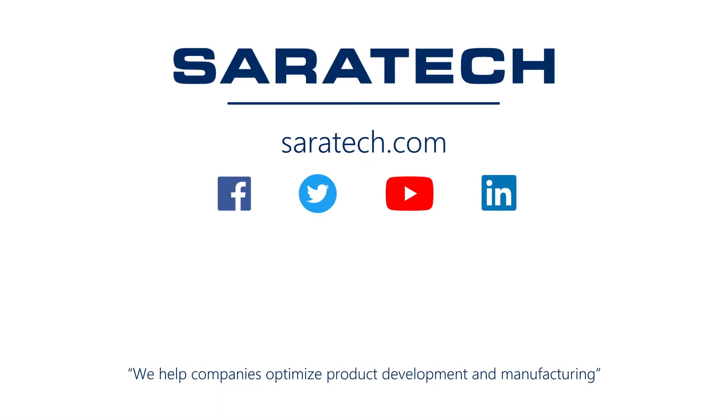Thanks for checking out our channel. If you like what you saw, make sure to like and subscribe down below so you don't miss out on any new videos. Follow us on LinkedIn, Facebook, and Twitter for the latest engineering news and information. And to see all of our upcoming events, please visit our website at sarahtech.com slash events.